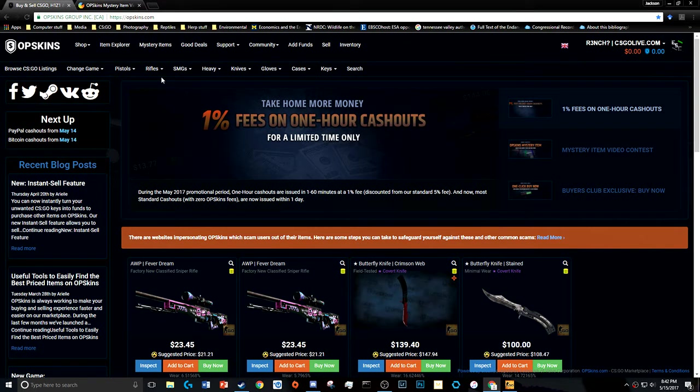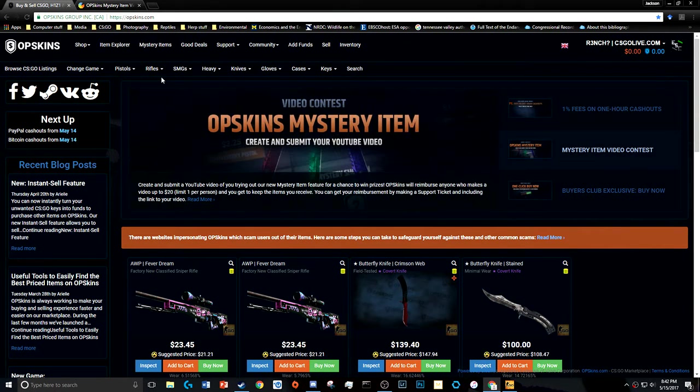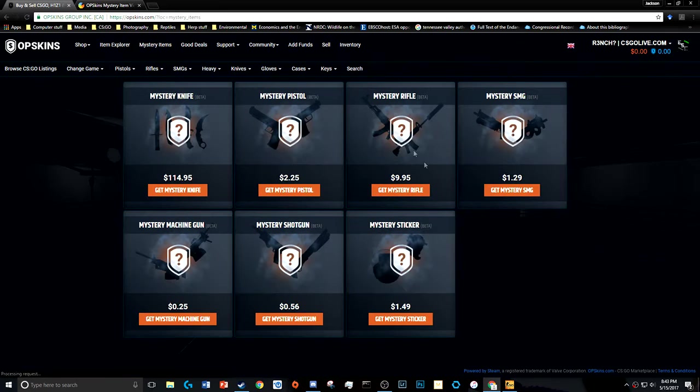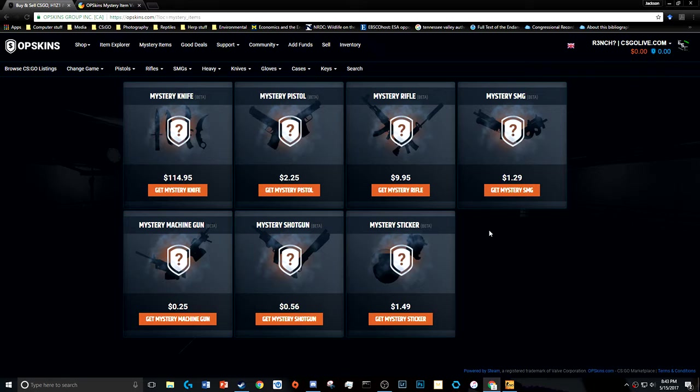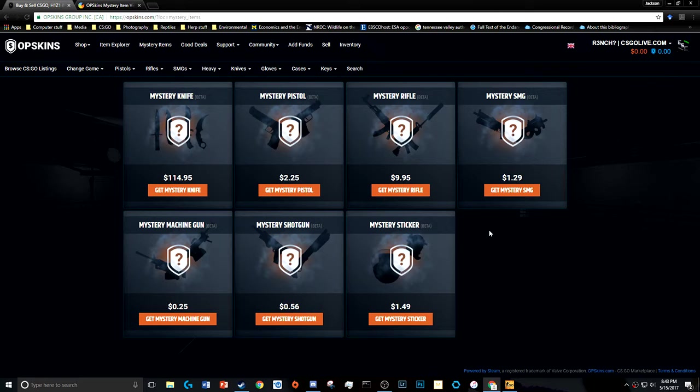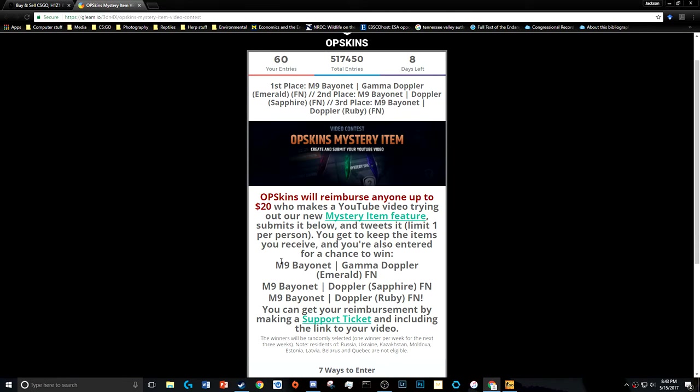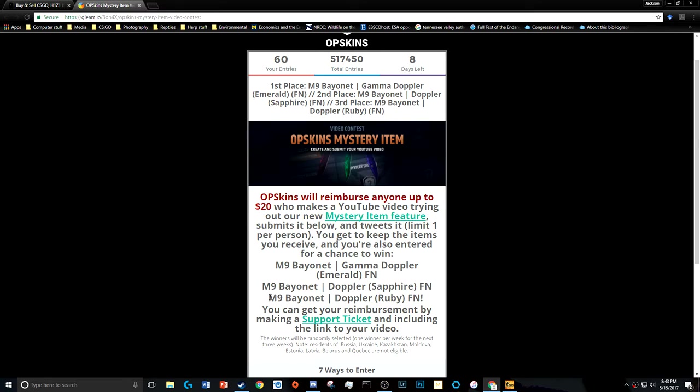So OPSkins is doing this thing right now where if you try out their mystery item shenanigans, they will reimburse you for the item or whatever you put in, right up to $20. And then they enter you into a drawing for a couple knives, these guys right here. They will enter you for an M9 Bayonet Gamma Doppler Factory New, Doppler Sapphire Factory New, or Doppler Ruby Factory New.